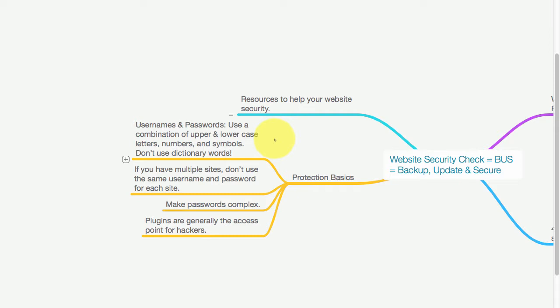Never use your children's names - that will make it really easy to get hacked. If you have multiple sites, don't use the same username and password for each site. Make sure your passwords are complex. Plugins are generally the access point for hackers to get into your site.